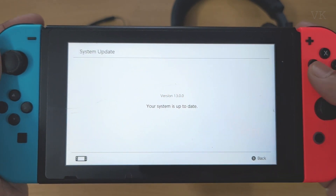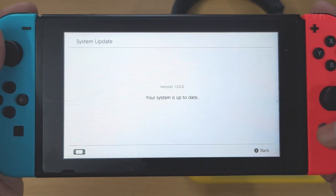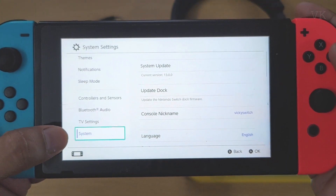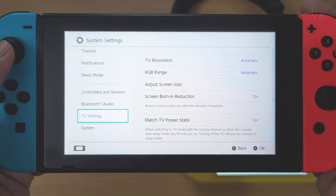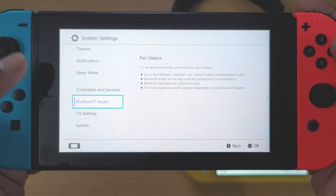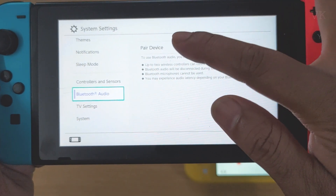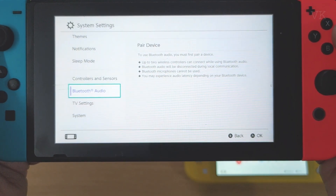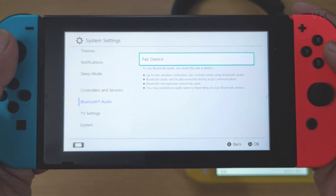Your system is up to date. Once you've updated your system software, you can see the Bluetooth audio option. Here you can see the option to pair a device, so I'm going to tap A.